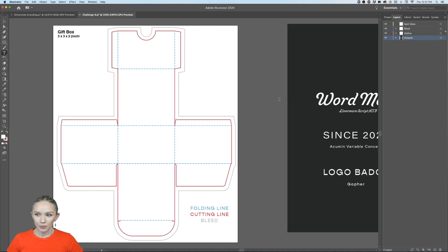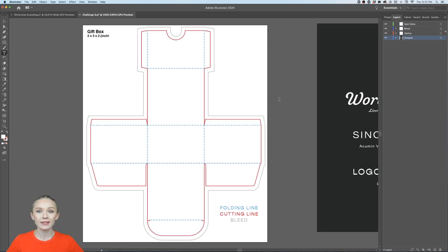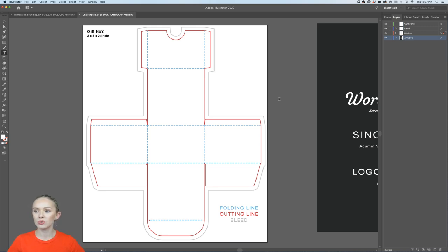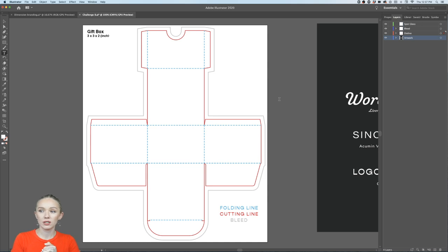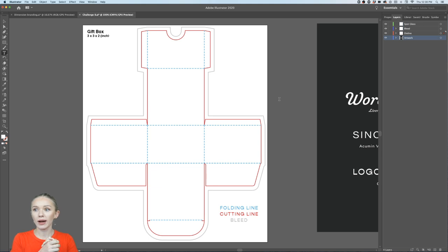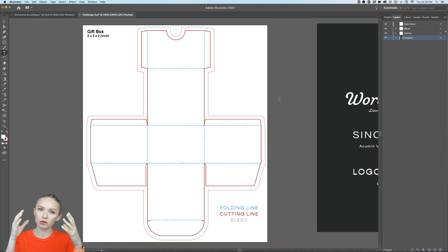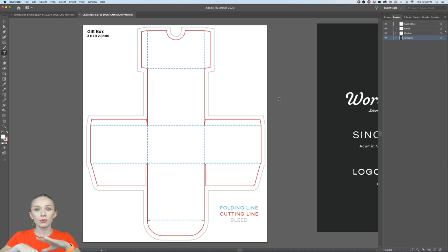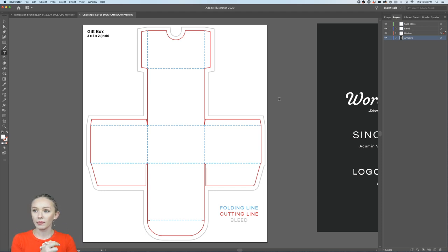We also have the artwork layer — this is where we place our design. I've placed some typeface examples for you. For this project it'll be a facial cream. I've been working on a cosmetics brand called Glam Up. You can design this box however you like — I recommend using it as a portfolio piece to attract packaging clients.